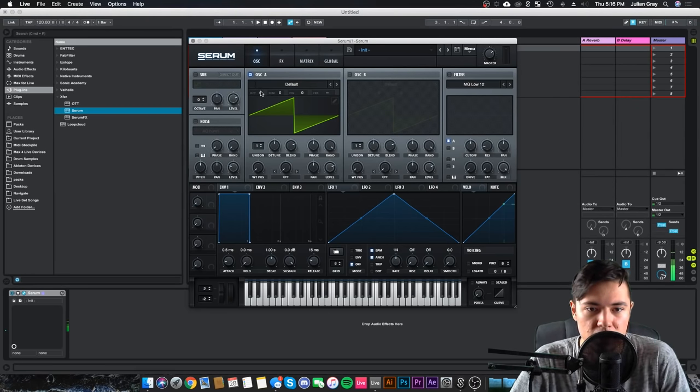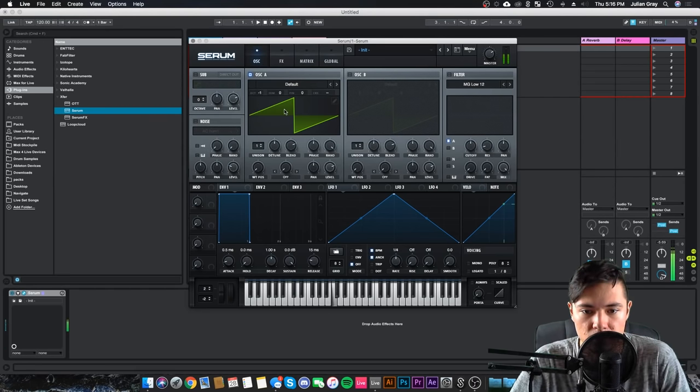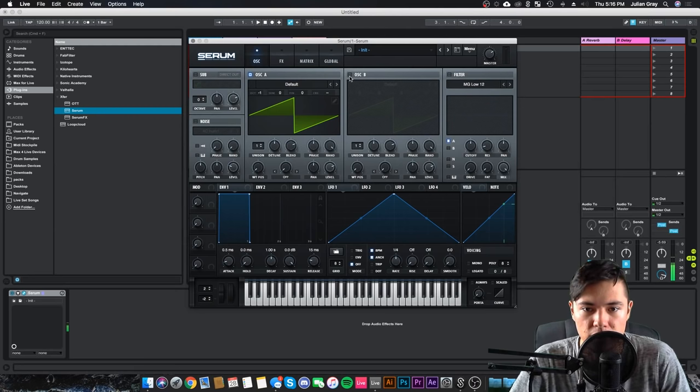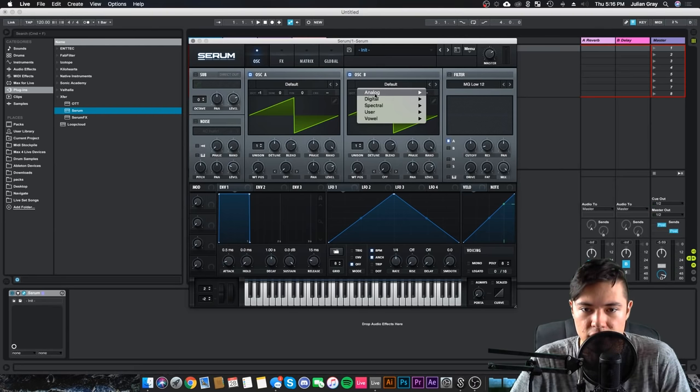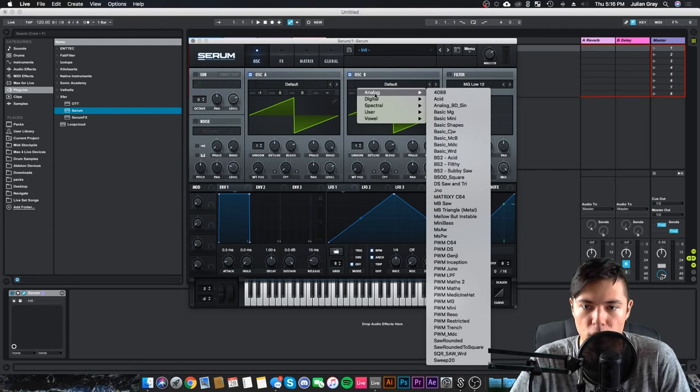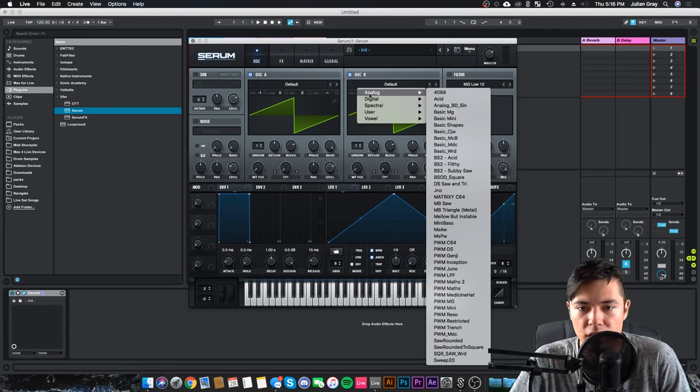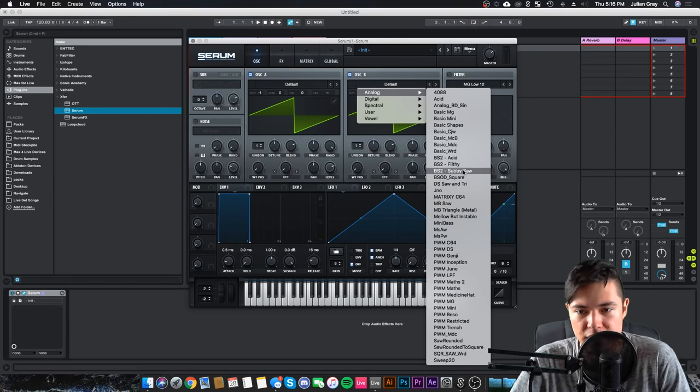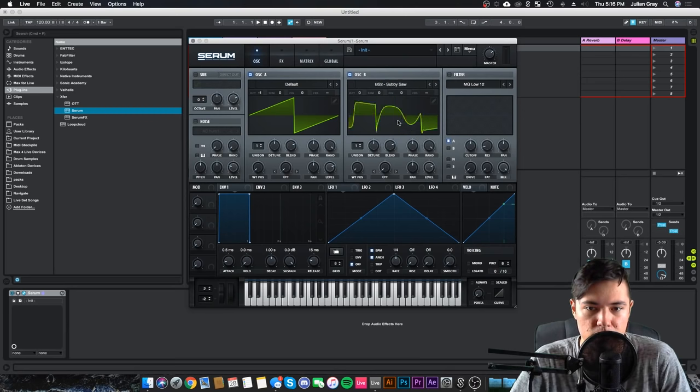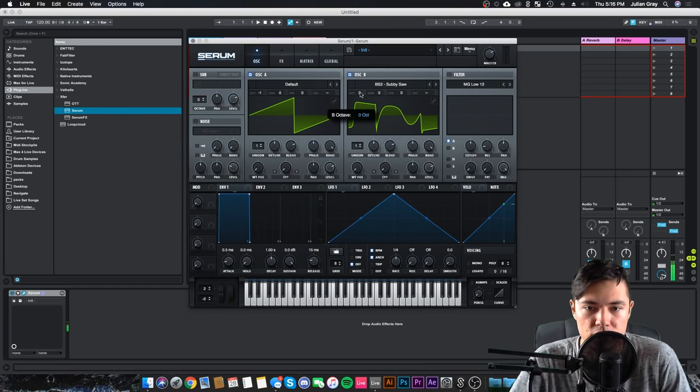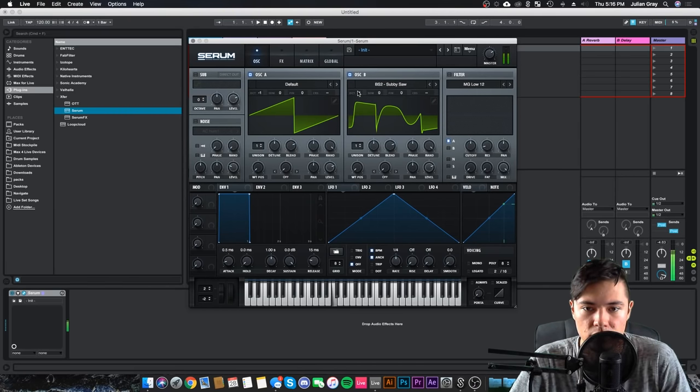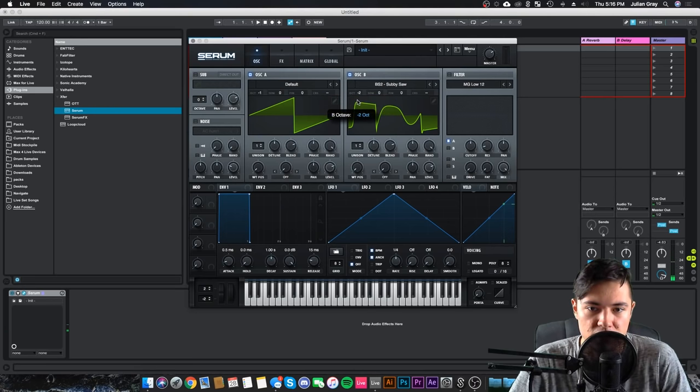So what we're going to do is drop this an octave. Then we're going to add a second oscillator. We're going to select a more analog wavetable. Let's go along with the analog tab here and then we're going to go to subby saw. That should sound pretty cool. We're going to drop this down an octave.